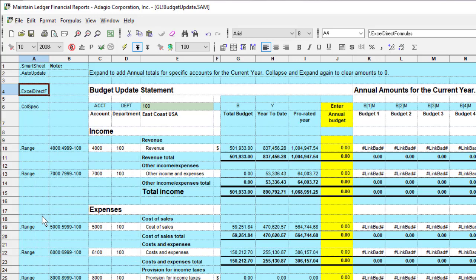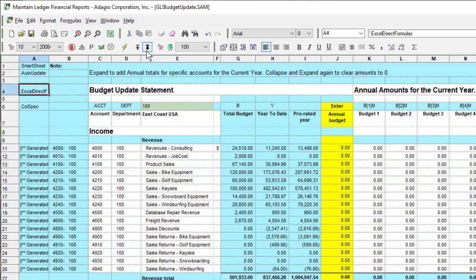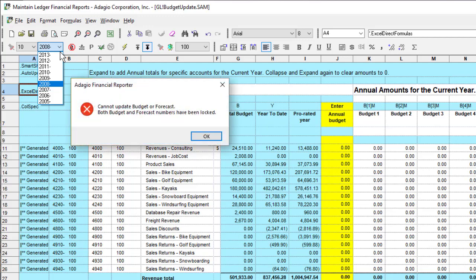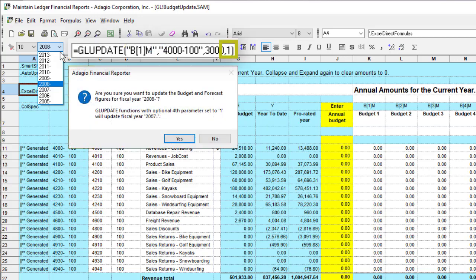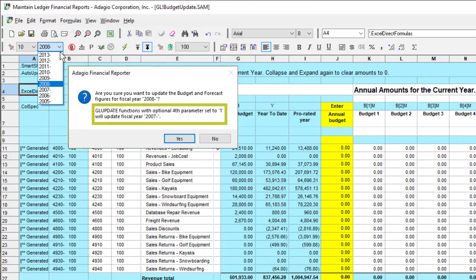When using a specification for the purpose of writing updated budgets and forecasts to the company data, you can now select any fiscal year from the toolbar for updating. If the selected budget or forecast year is locked in the ledger company profile, you will still not be able to update values. This means you no longer need to use the parameter in the GLUpdate formula to point to the year prior to the one selected, such as to update current year values when the next year has been created.